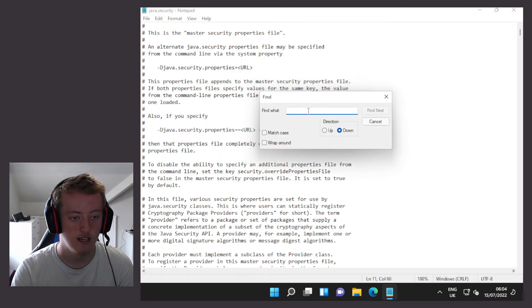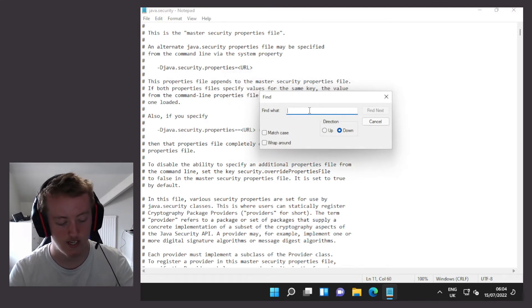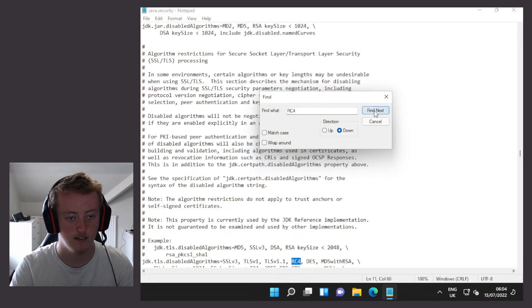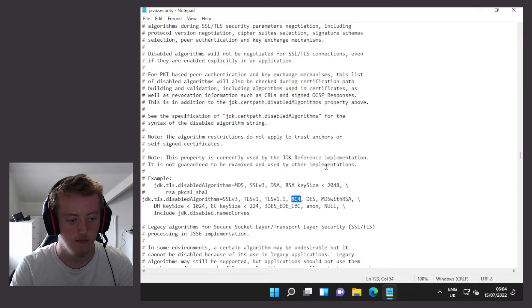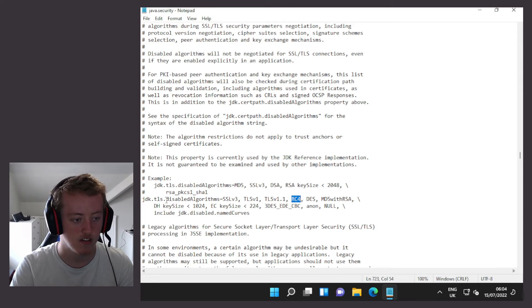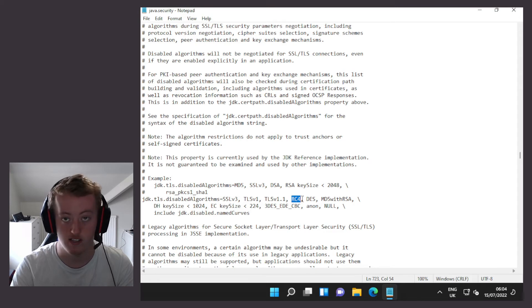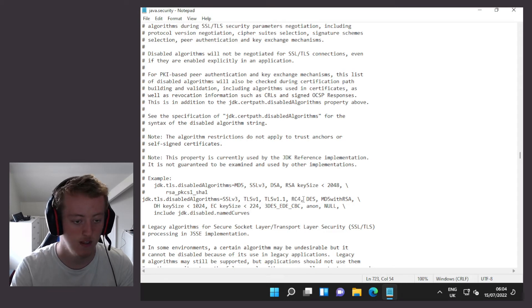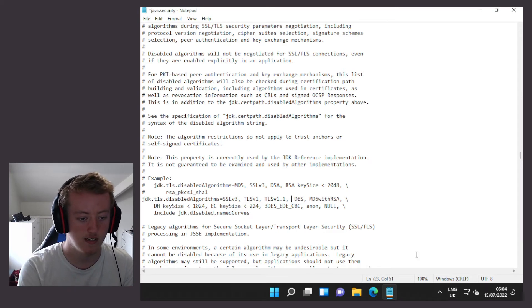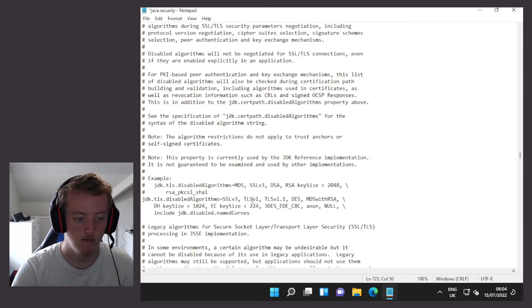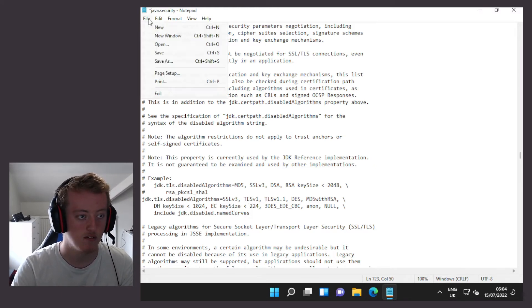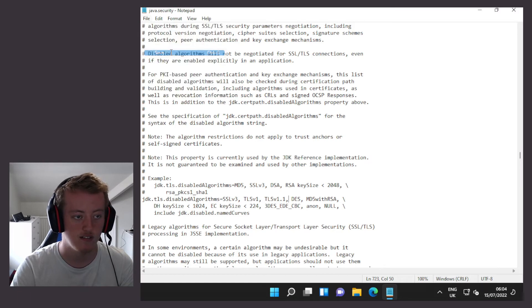And in the find text box we're going to put in RC4, find next. And as we see, the JDK.TLS.disabled algorithms list includes RC4. We're now going to delete RC4, so it's removed from that list. We're then going to click on file and click on save.